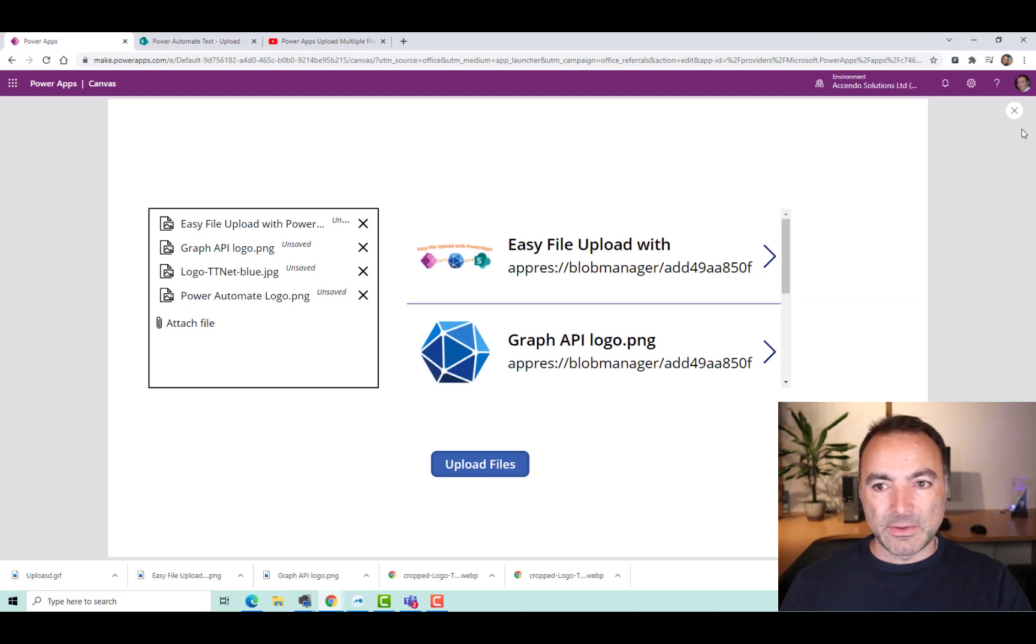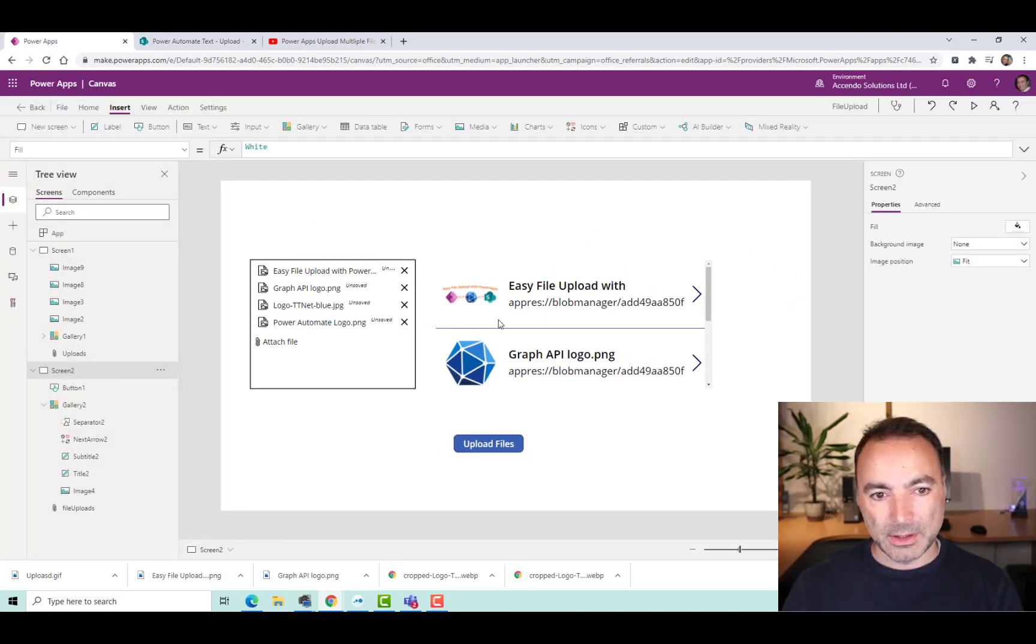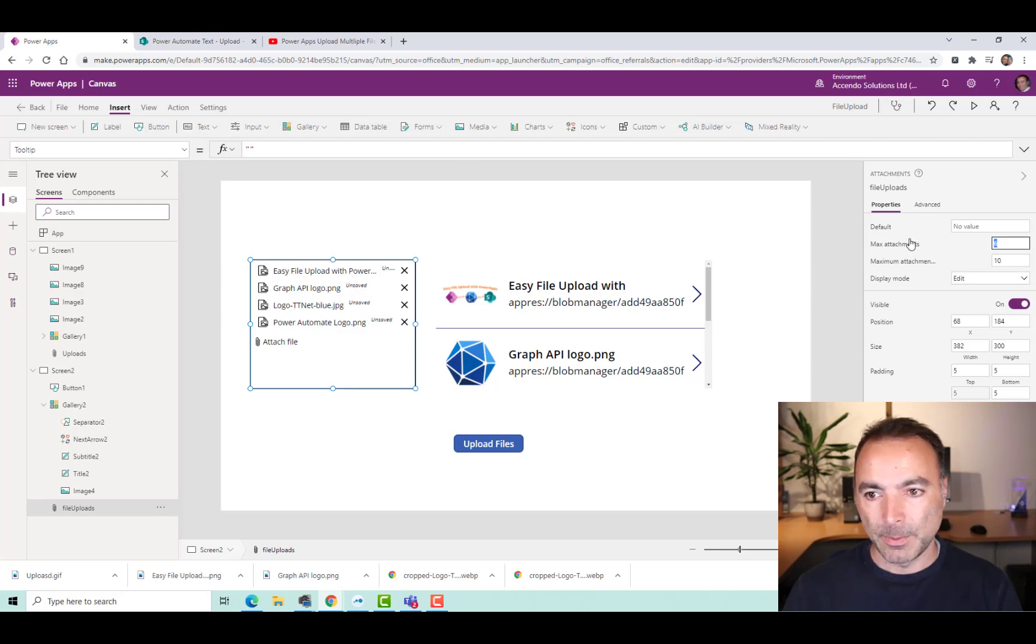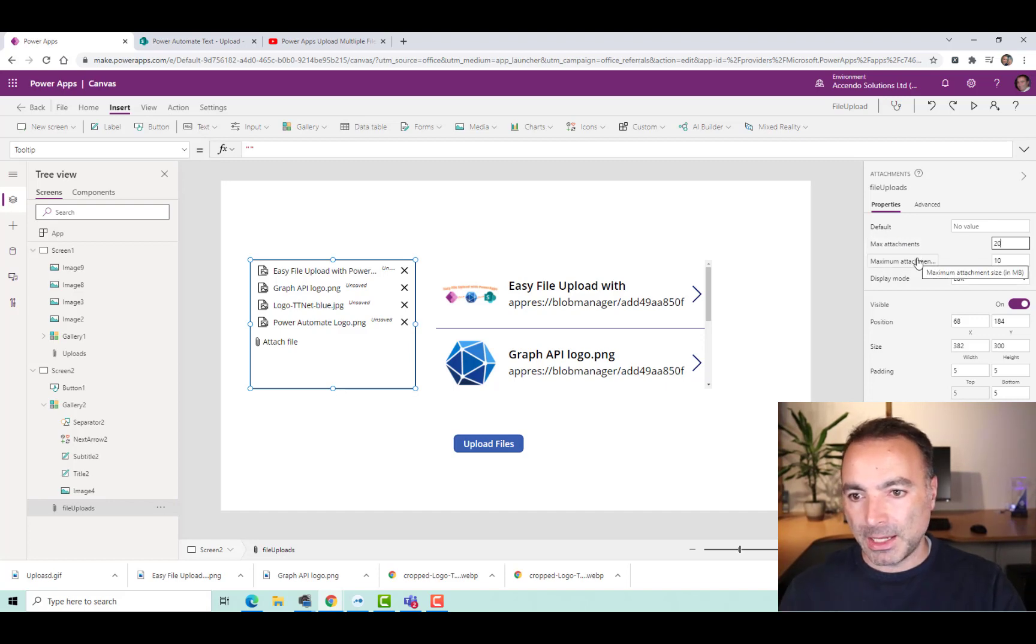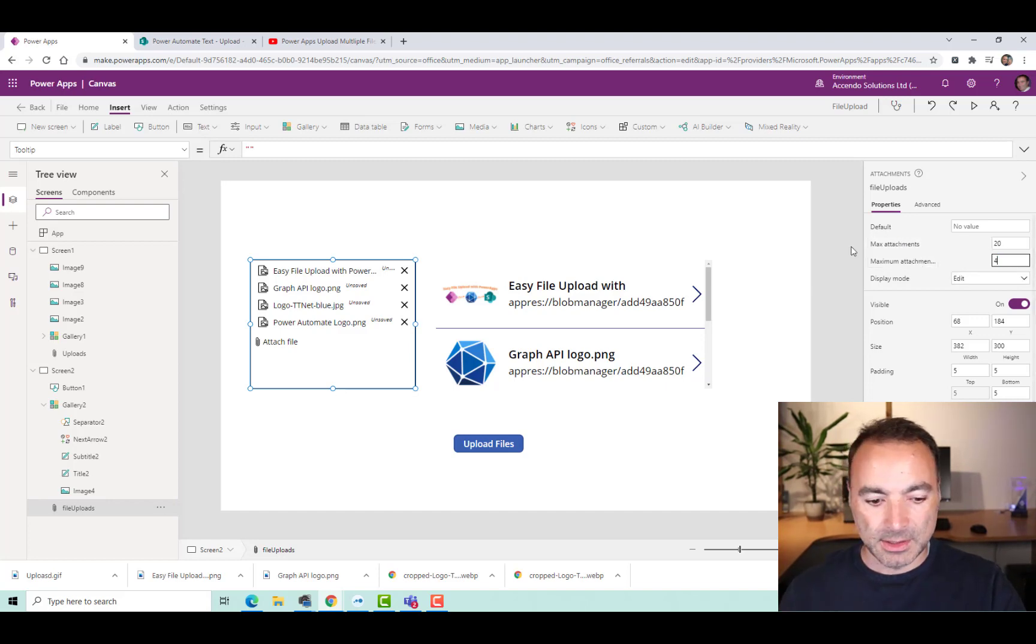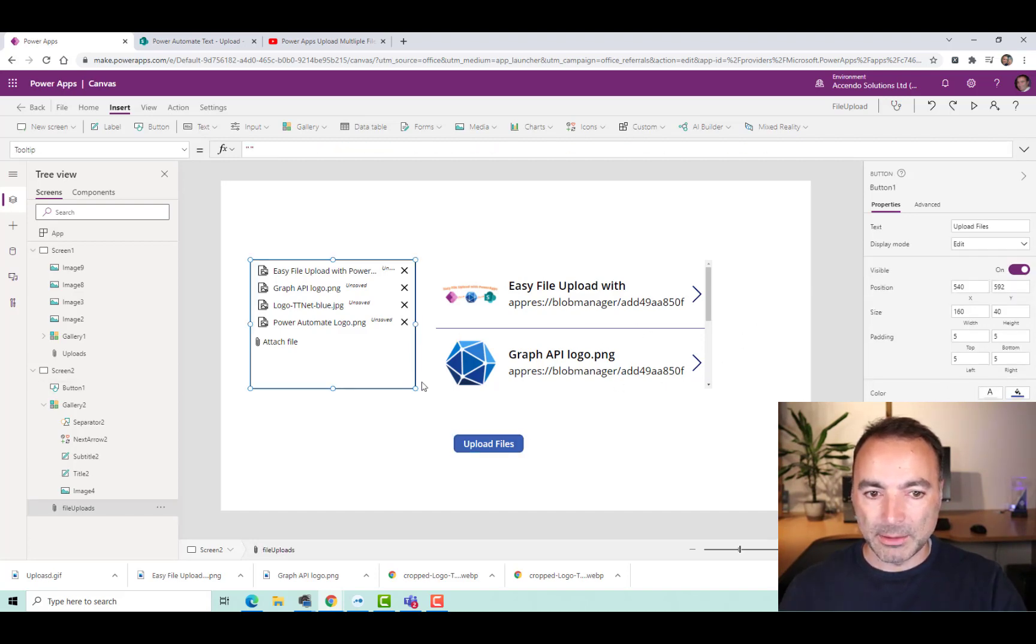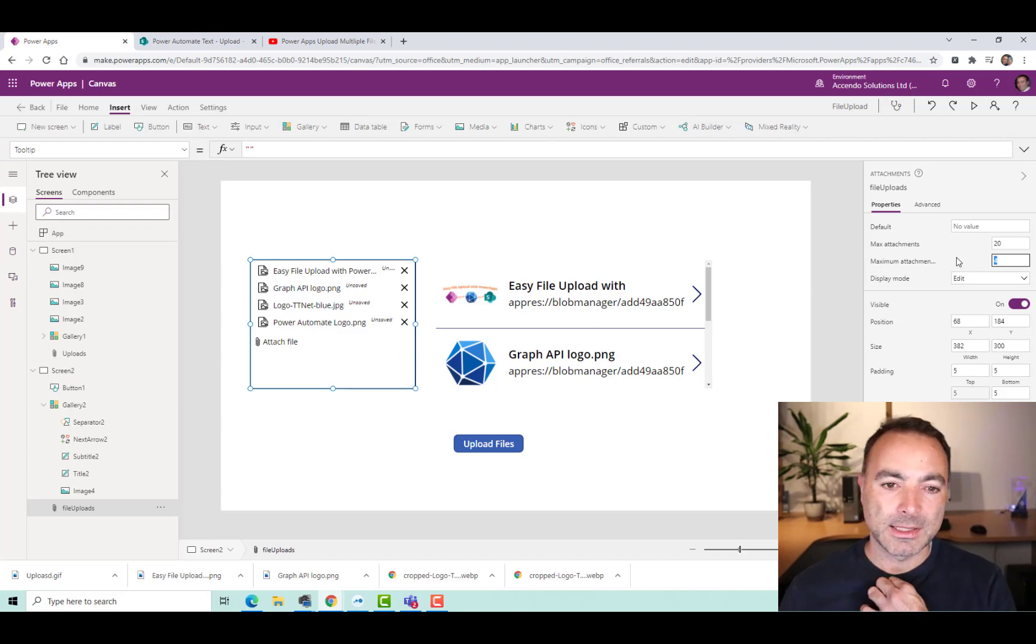So give it a go. See how you get on. Now, there is one other thing I wanted to mention. If we go to this Attachments control. You can set the max attachments to whatever you like. But the maximum attachment size with this method that I'm using is limited to 4 meg. So set that to 4 megabytes and you won't have any problems.